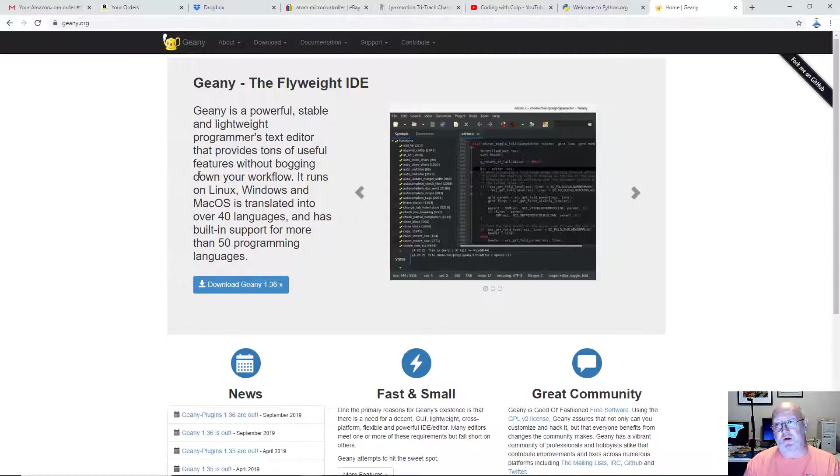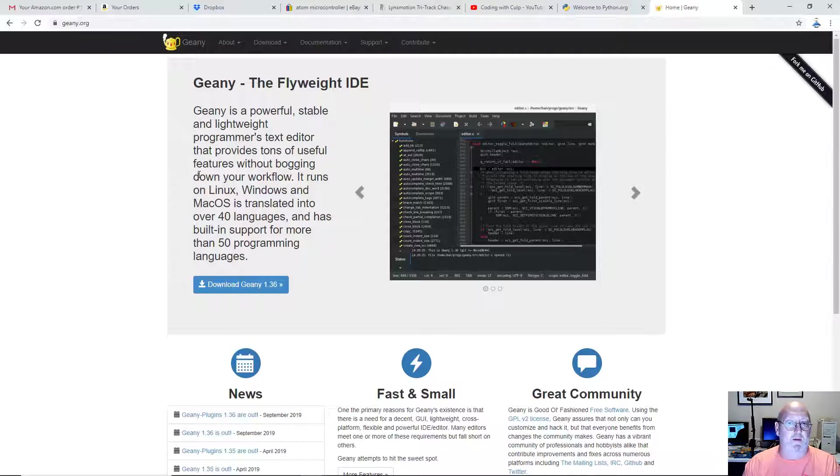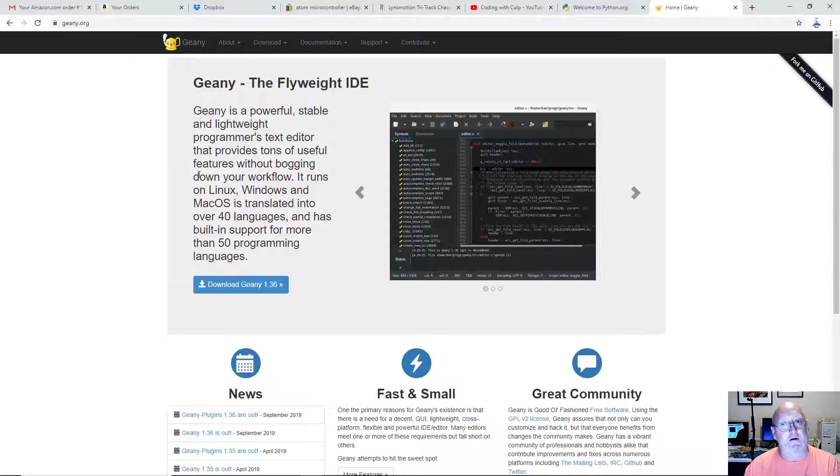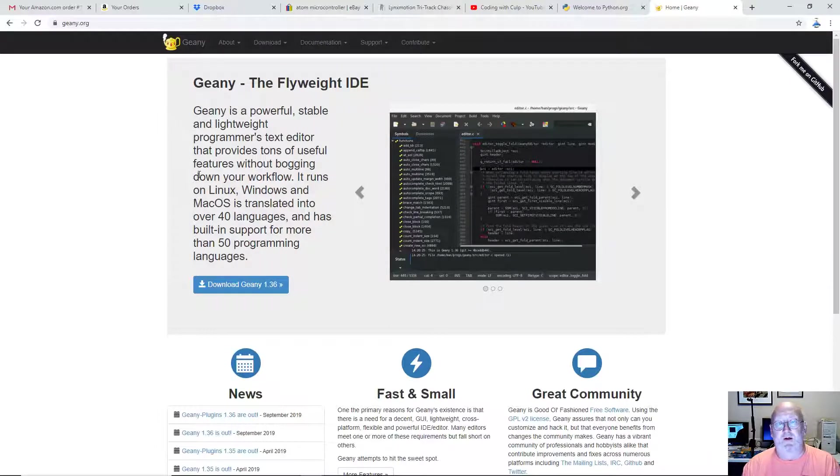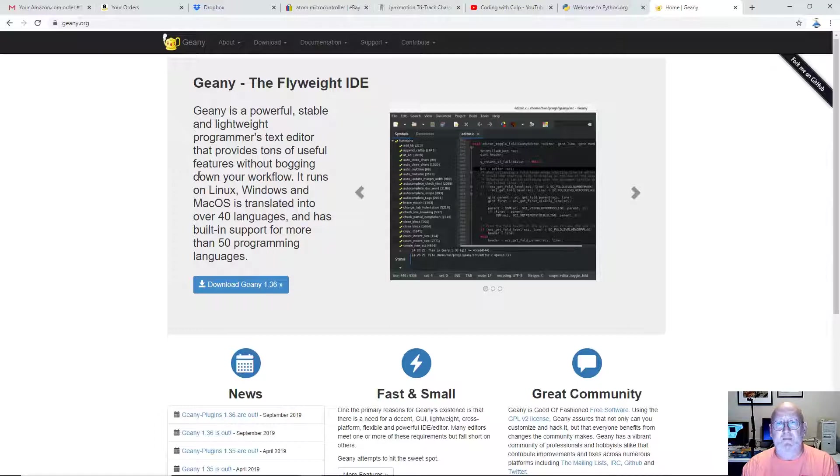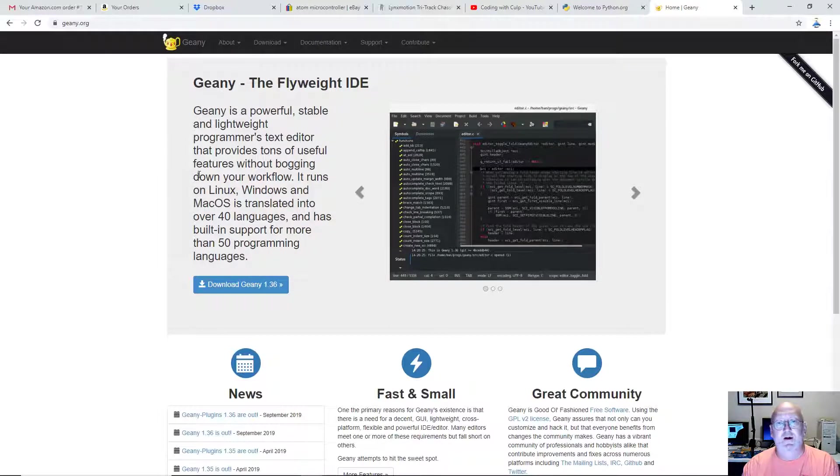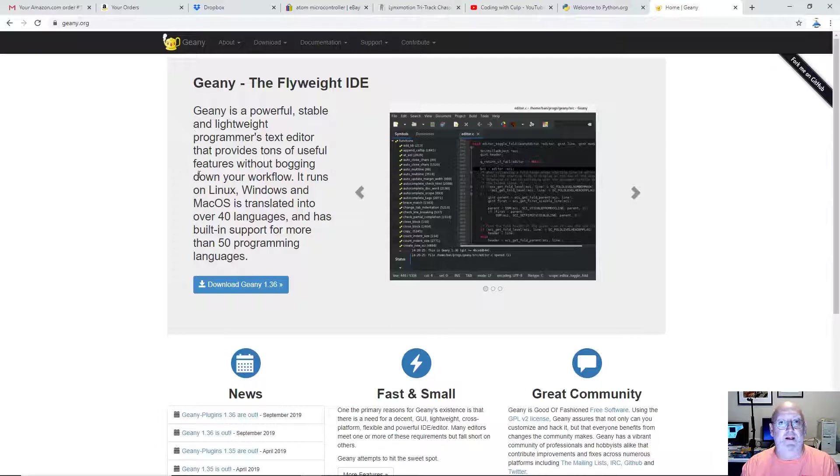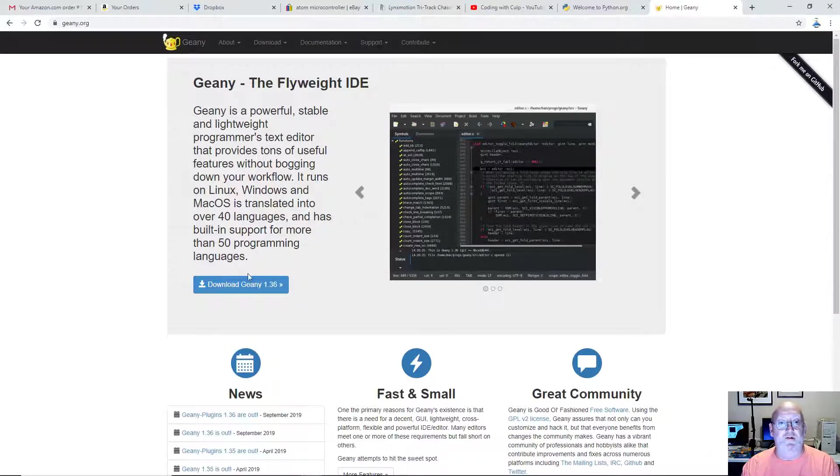For people that are just learning to code, oftentimes if you get a fancy, professional, integrated development environment, that IDE gets in the way of your learning. Because the IDE may be difficult to set up. It may be confusing to use. And it gets in the way of your learning. So I like Genie. It's super easy. So all you've got to do to install, just click Download Genie.